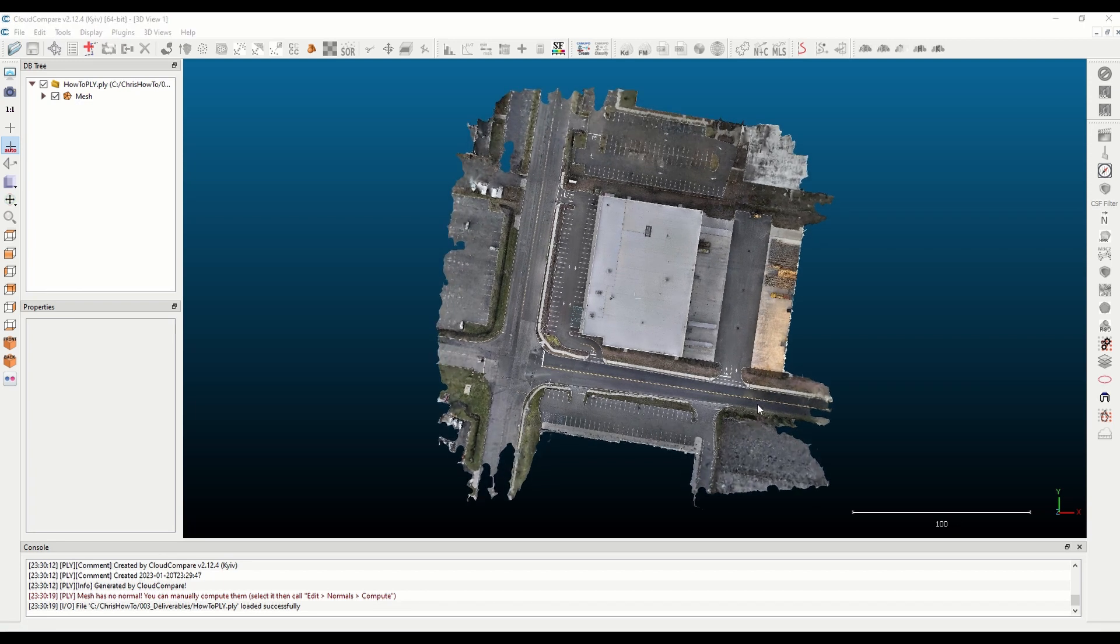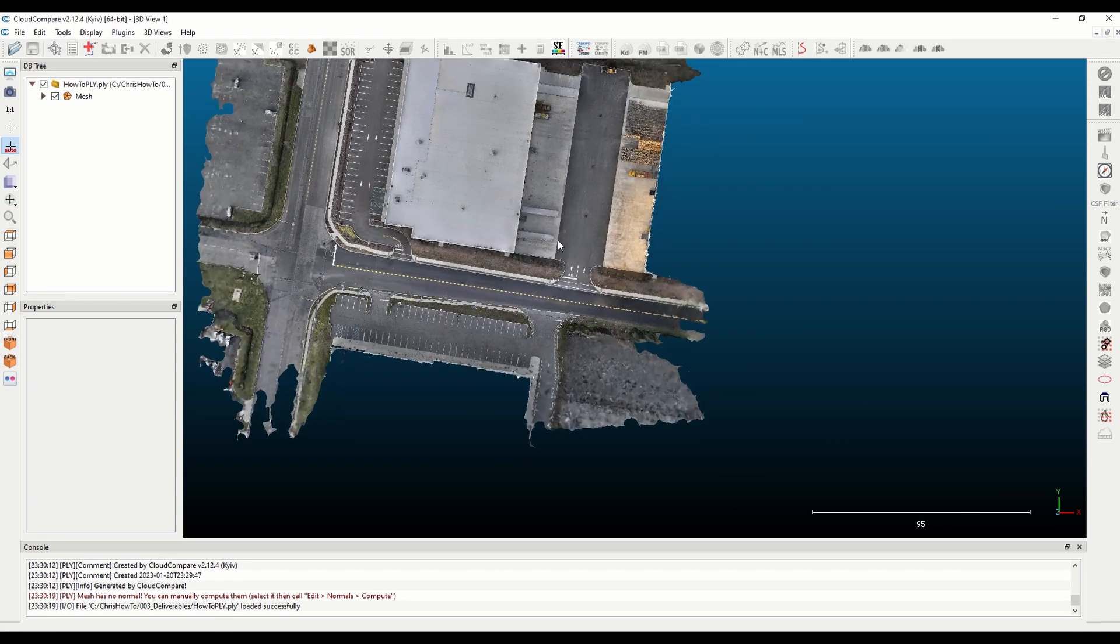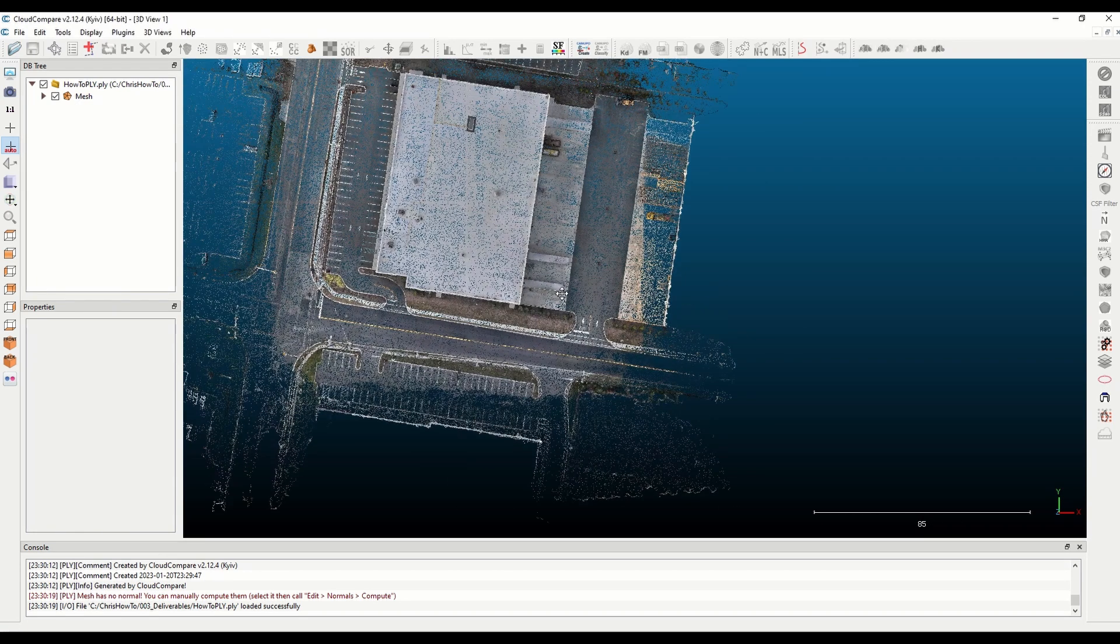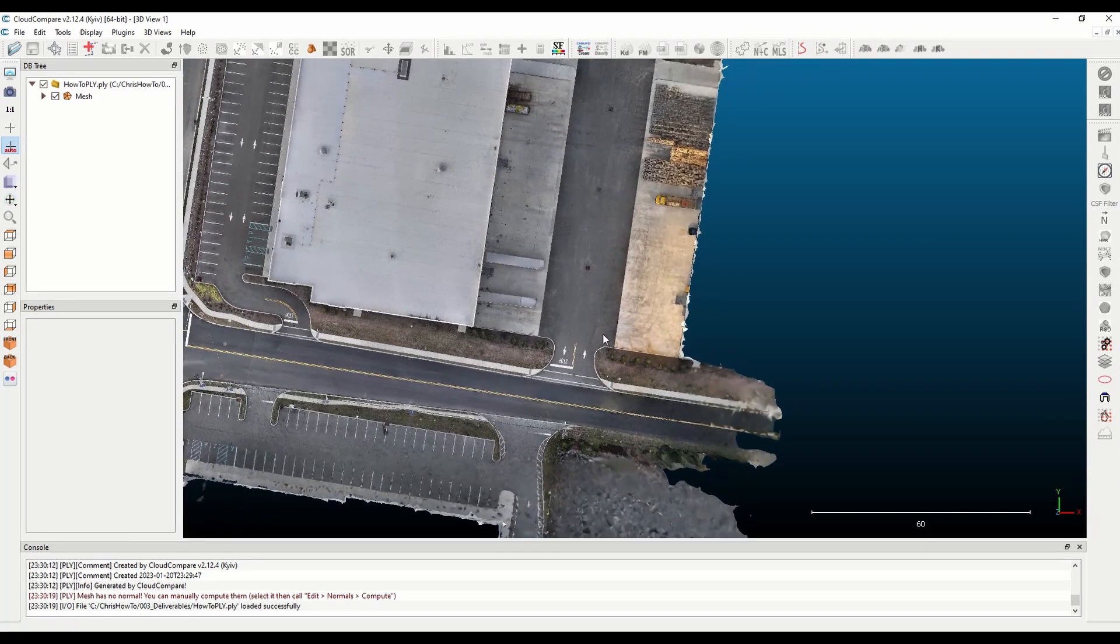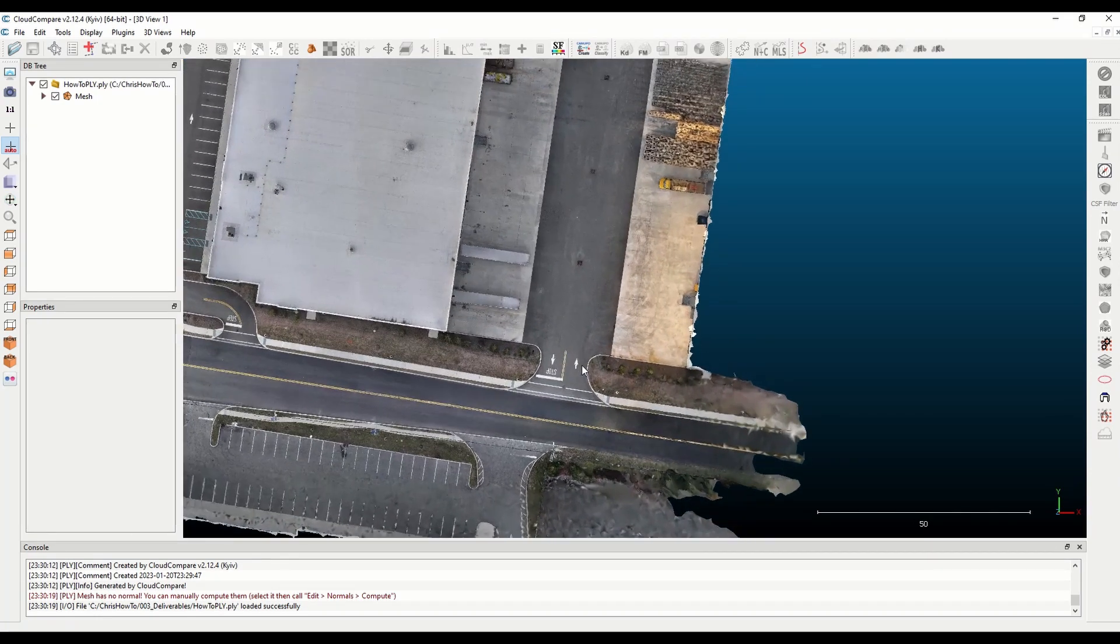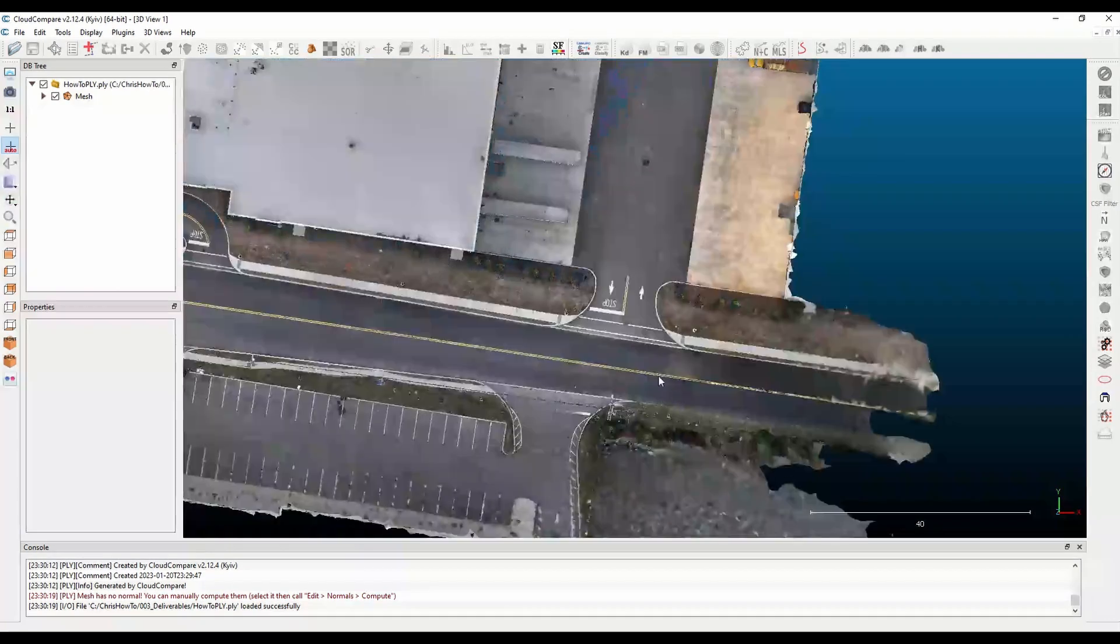Drag in the PLY that you created and now you'll see that the RGB have been populated. Just want to comment that this data set looks really nice.